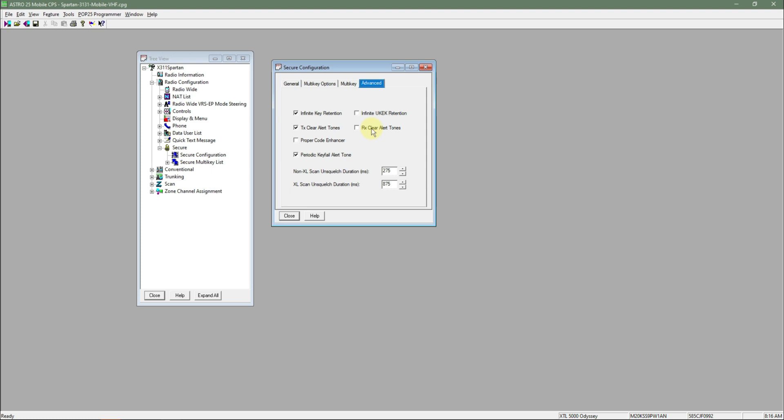But that's basically it. If you want to know if the receiving audio is in the clear, you hit that RX box. If you want the radio to emit a single beep when you key up in the clear, you hit that TX box.